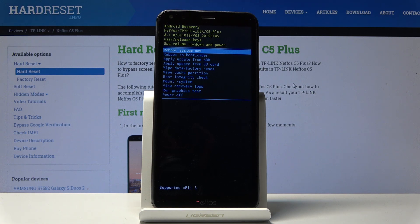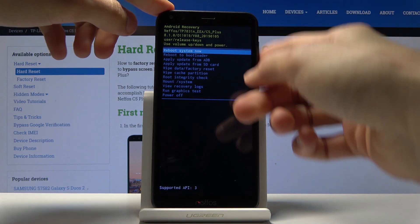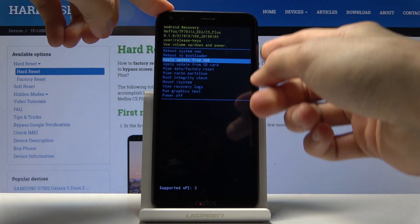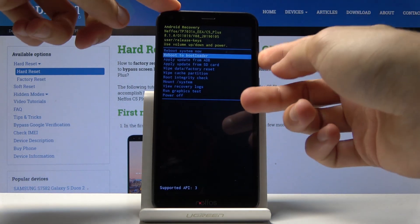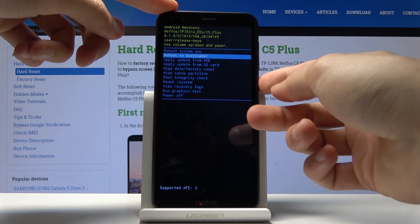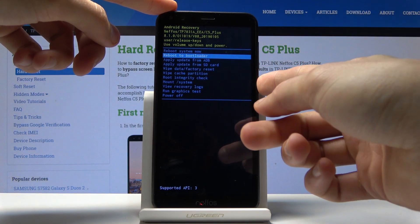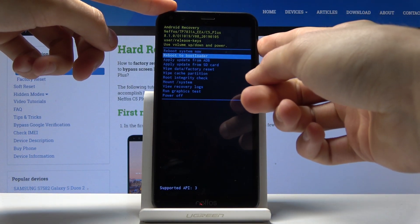So from here we'll use both of the volume keys to navigate, volume down to go down and up to go up. And power key will be used to confirm whatever is selected.